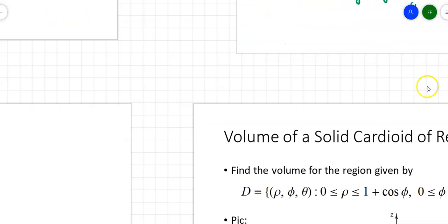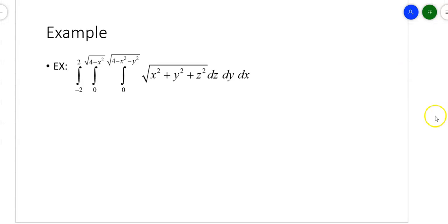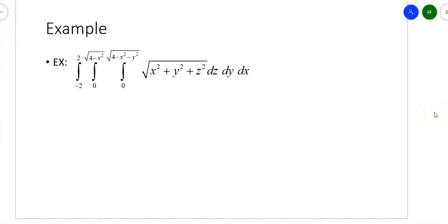Spherical coordinates aren't the simplest things to do, but not terrible. How can spherical coordinates help us? Take a look at this mess — I've got the square root of x squared plus y squared plus z squared integrated dz dy dx, with limits of integration that involve sets of radicals. So how can we turn this into something much nicer to work with?